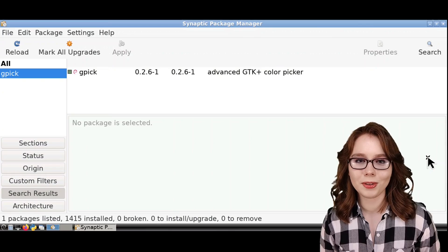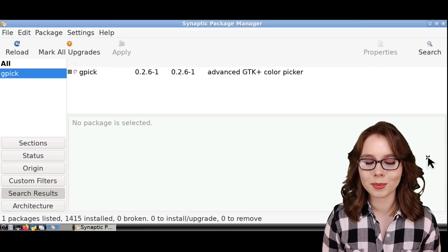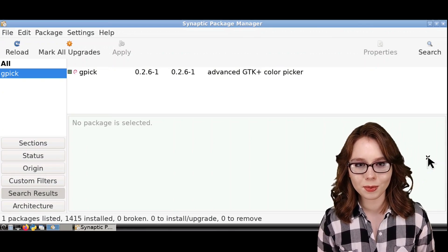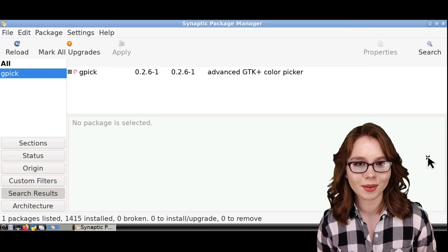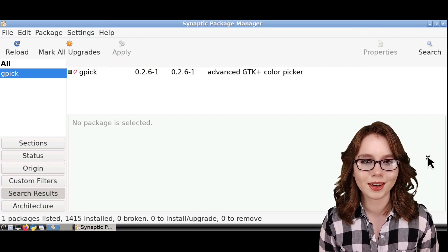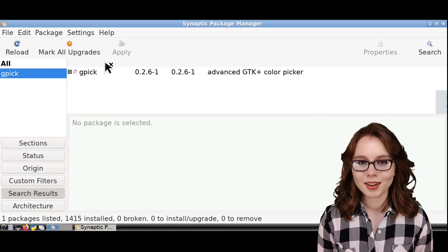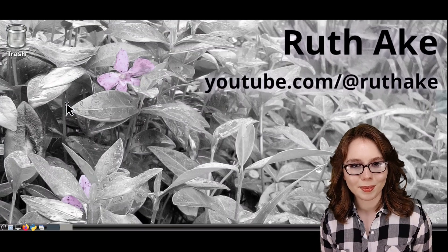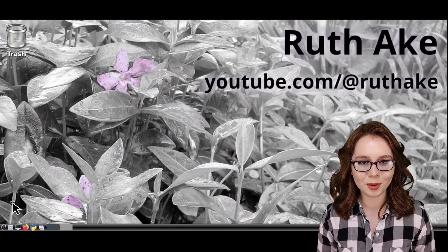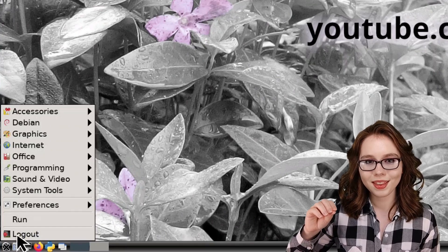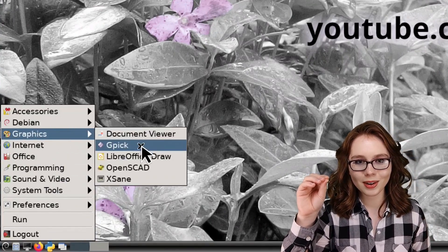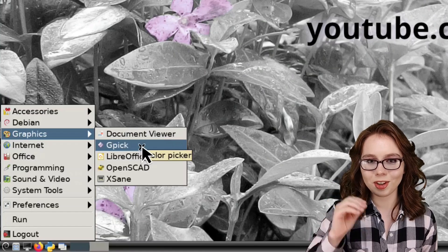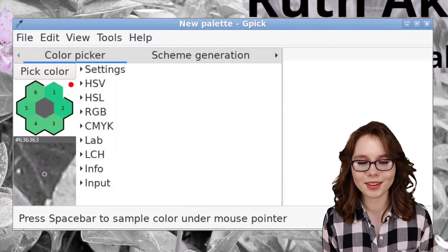Later in the video, we will be using the command line tool called Less, which is for displaying screenfuls of information. If Less is not already installed on your device, then you can install that as well. When we are done with our installs, we can then close out of Synaptic. Now we can open up GPIC from the menu, and in the Graphics category, we can click on GPIC.